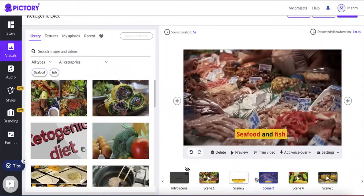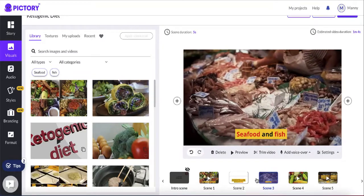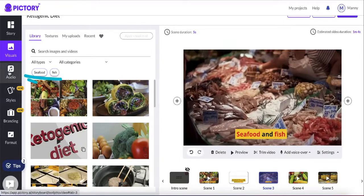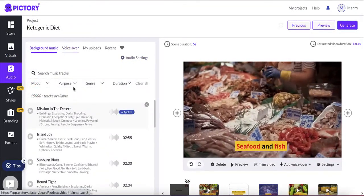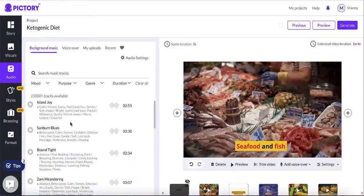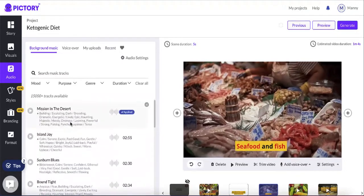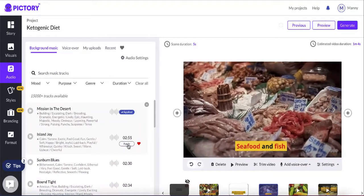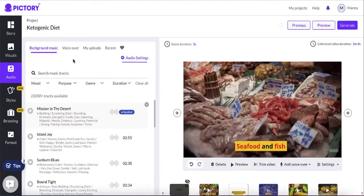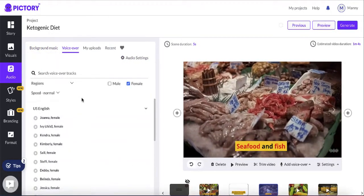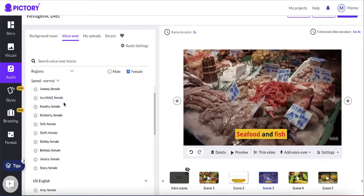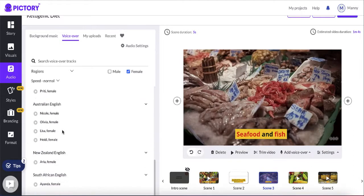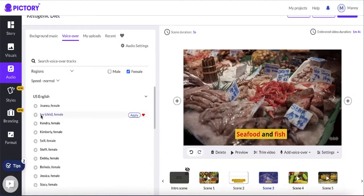Now I need to add voiceovers. Click on the audio tab and you'll see two options: background music and voiceovers. For background music, you can upload your own or choose from the built-in options — click apply to change it. For voiceovers, you have a few default options with male and female voices in different accents: US, UK, Indian, Australian, New Zealand, and South African.